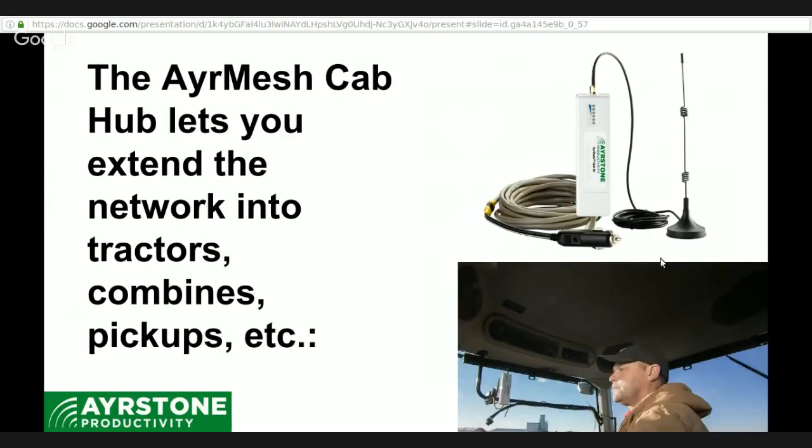Now, the next product that I wanted to talk to you about is the AirMesh Cab Hub, and that lets you have your network available on your tractors, your combines, your sprayers, pickups, ATVs, any vehicle that has one of these 12-volt cigarette lighter plugs and some metal up high where you can put that magnetic mount antenna.